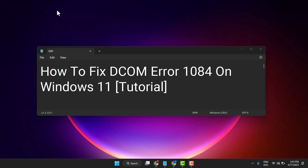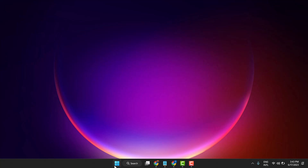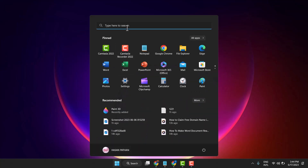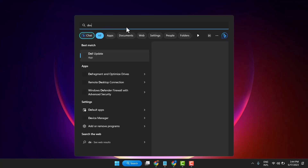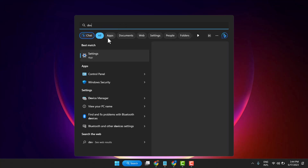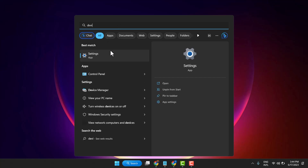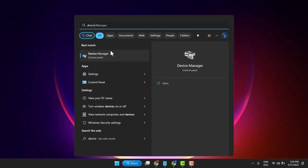I will show you how to fix DCOM error 1084 on Windows 11. Click on Start and search for Device Manager, then open Device Manager.